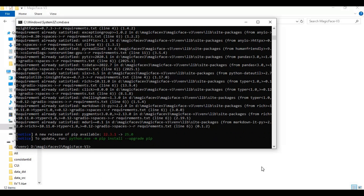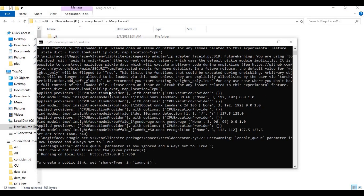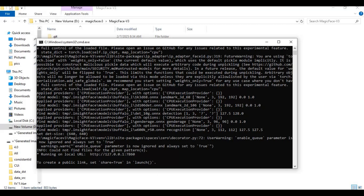After the requirements install without any error, run the main code. Running this for the first time will download the models. After everything is done downloading, you will see a local URL. Copy and paste this in any web browser to launch Magic Face version 3.